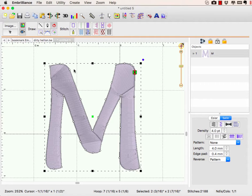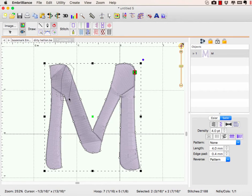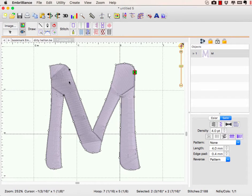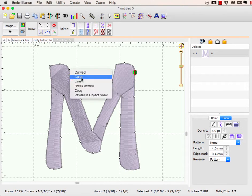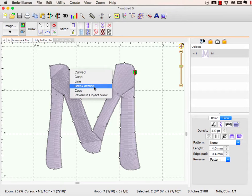To do that, we're going to select two nodes. I'm in create mode, I'm going to use my lasso, select my two nodes, and I'm going to right click on one of them and choose break across.